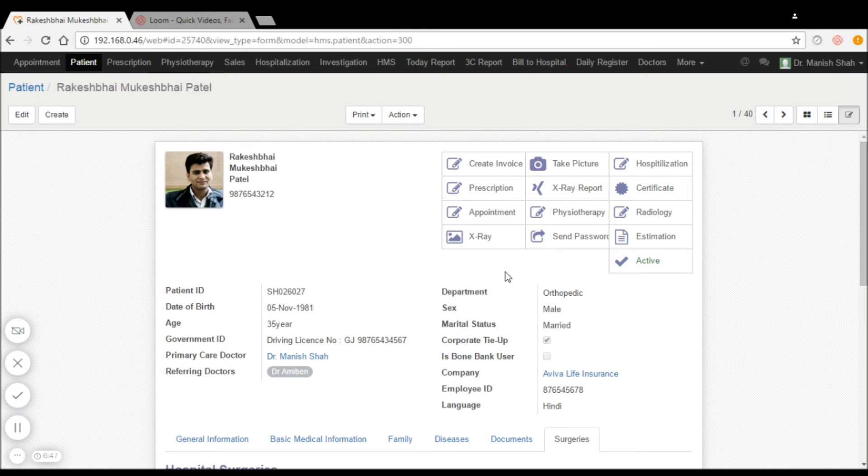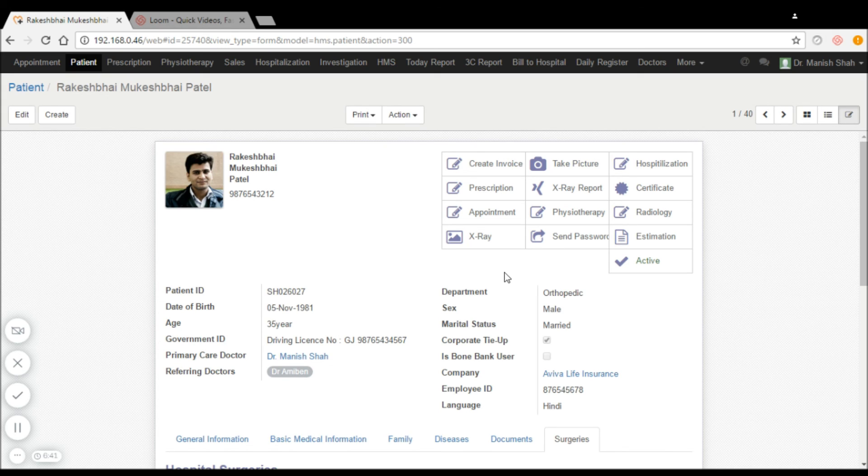This way, patient electronic medical records are managed by the IndyMedi hospital management system very efficiently. Thank you.